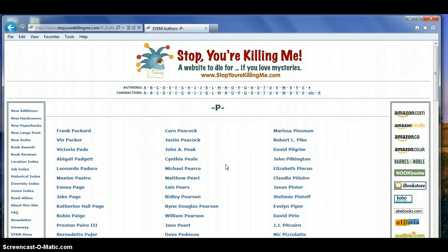This video is about understanding scroll bars and some of the different ways to use them. We're going to look at one of my favorite websites, StopYourKillingMe.com, because it has a lot of information on it and nearly every page requires a scroll bar.